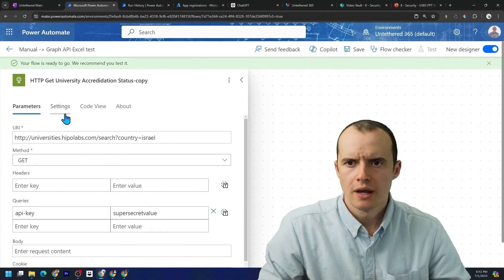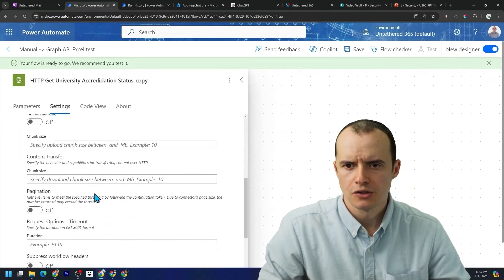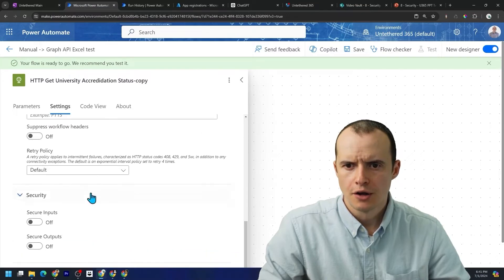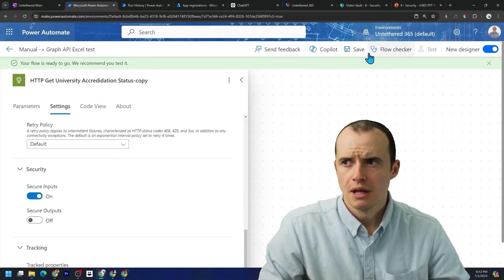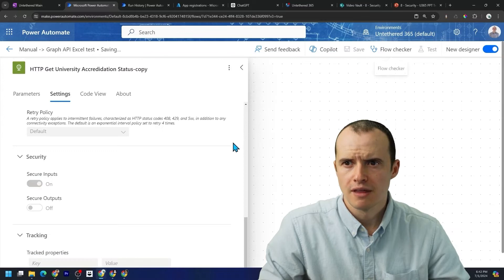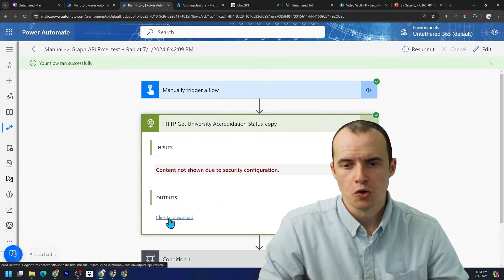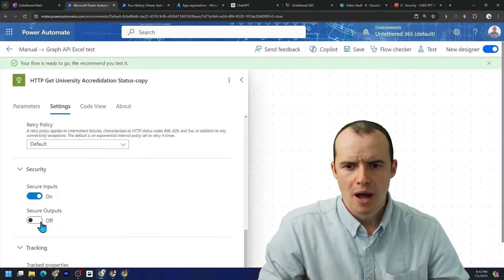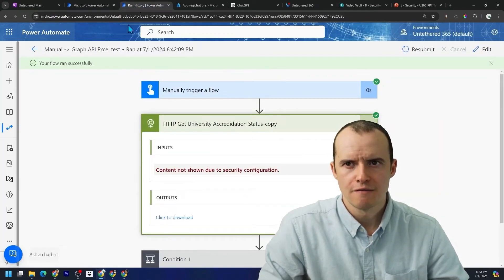One easy way to help fix this is if you go under settings and scroll down here, under security and you do secure inputs and then you save that. And now when you open it, it blocks it. And you can also block the output if you want. Even though I rarely see the need for that, this should be good enough.